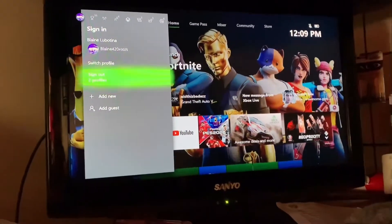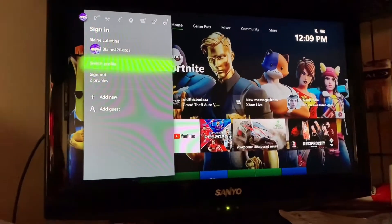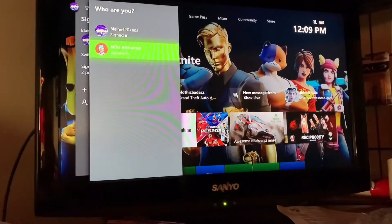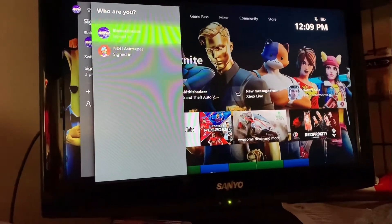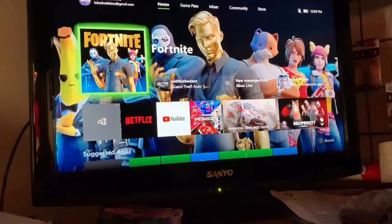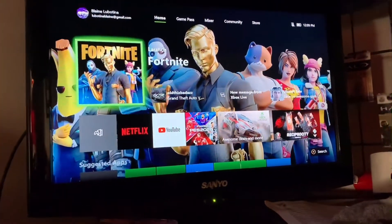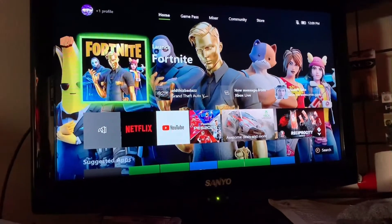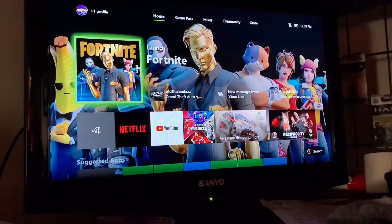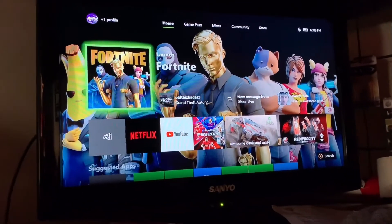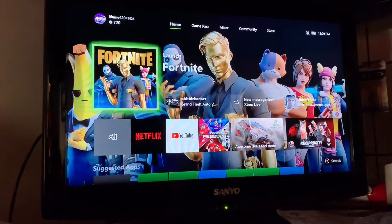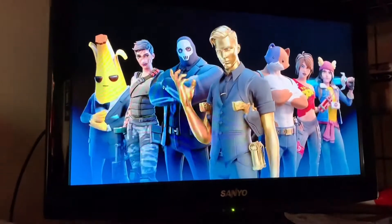As you can see, we have two profiles signed in right now, and that's making them interact with each other — like you have Gold. So once you do that, you're going to want to launch Fortnite.